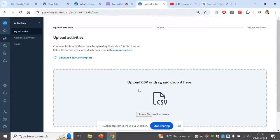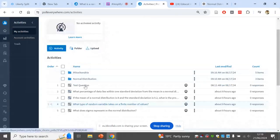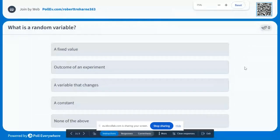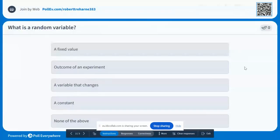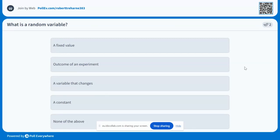I can go to Poll Everywhere, hit the upload button, take that text file and upload it — it will format that and create my activities. I'm going to ask you all again to go back to your phones or devices and you should now see a poll asking you: 'what is a random variable?' If you don't know what a random variable is, that's fine — just click a random one so I know you can see this. I've got one response, two responses.